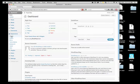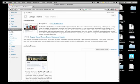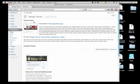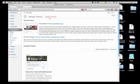Alright, so we're going to do this now. I'm going to go to Themes — Appearance, Themes. These are our current themes. We only have this one and that one. So we're going to go to Install Themes.